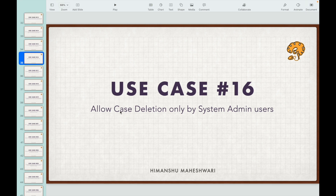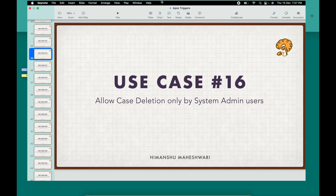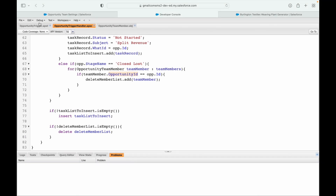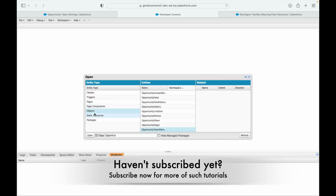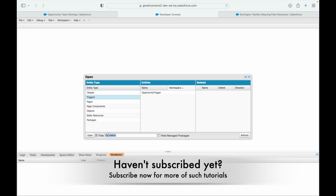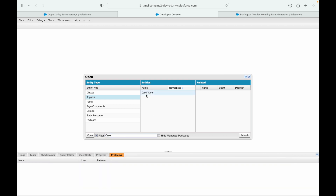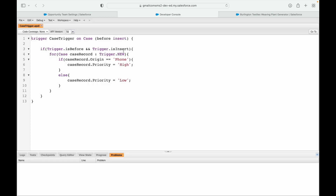This would be on the case object, and the event - you want to stop them from deleting it - so before delete. Let's go to the Developer Console and open the case trigger. We do have a case trigger, and here we want to write another event: the before delete event.